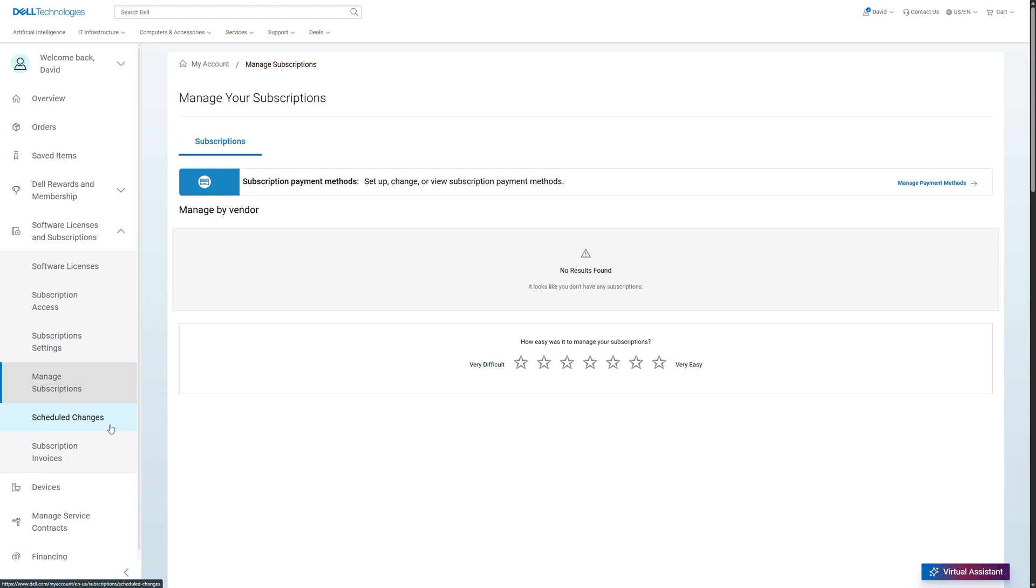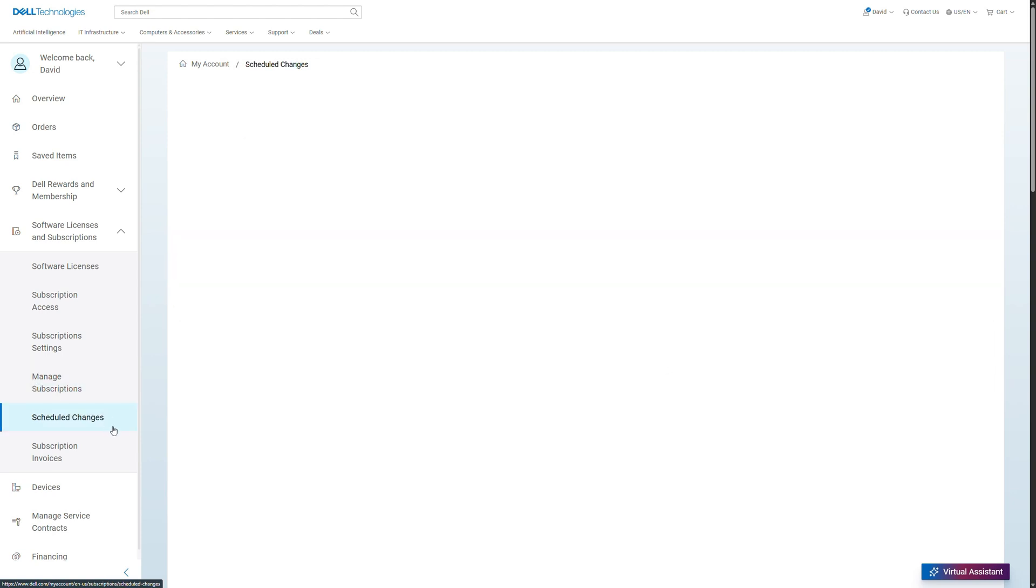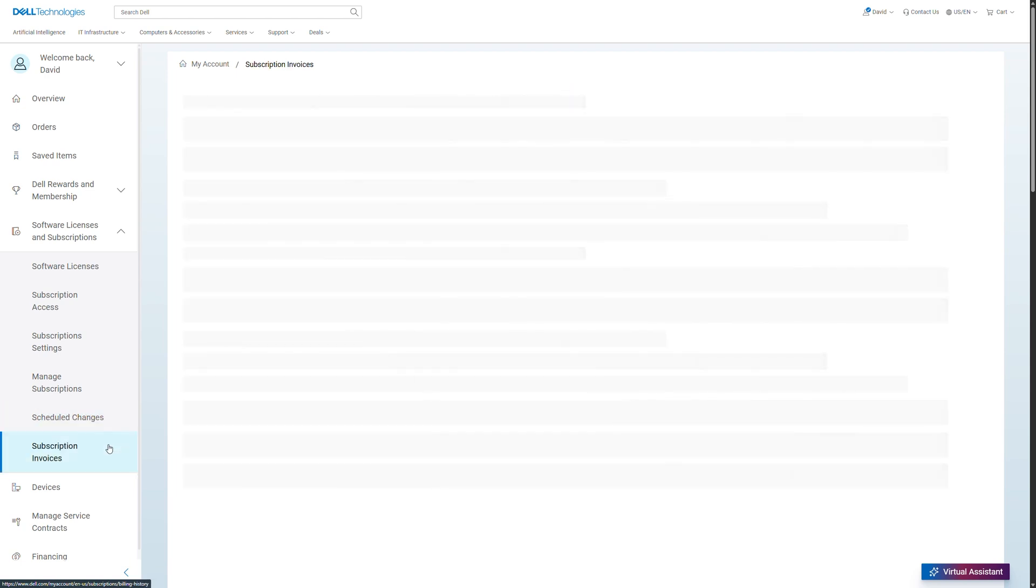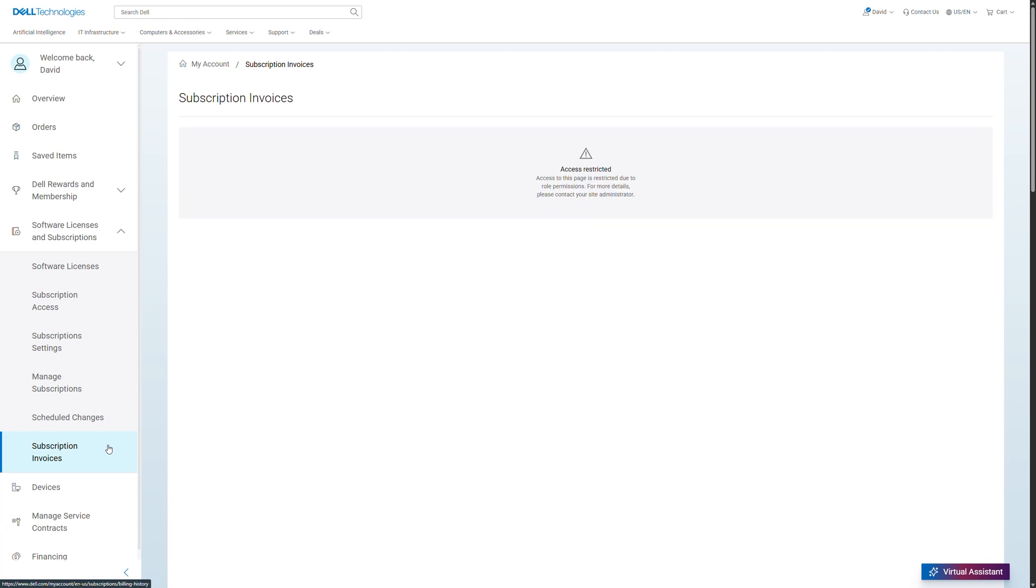Schedule changes shows a list of changes to your licenses and subscriptions that are scheduled. Under subscription invoices, you will find invoices specific to your subscriptions.